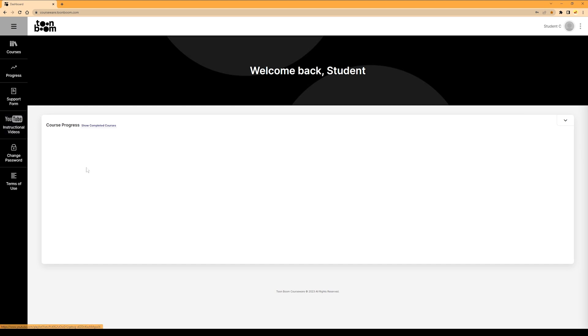And lastly, this is where you go to change your password. You won't be able to change your username, but you can change your password on this page at any time.